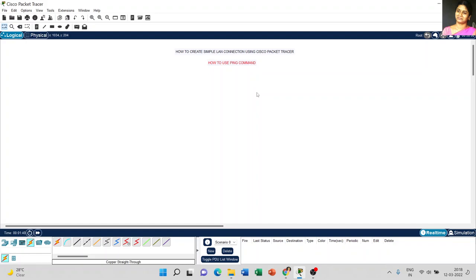So, how that packet is sent, how many packets are sent, how many packets are received, what is the time taken — all this information will be displayed in the command window.